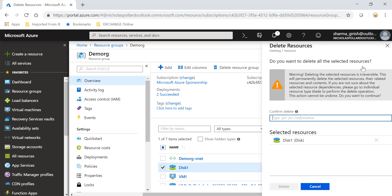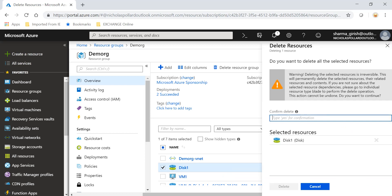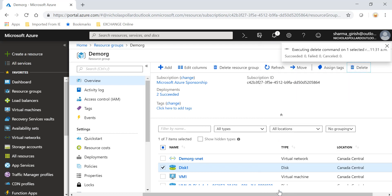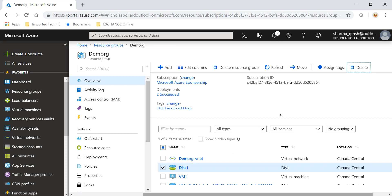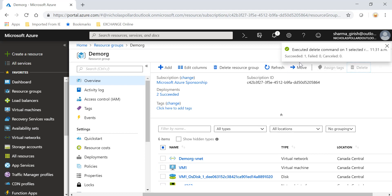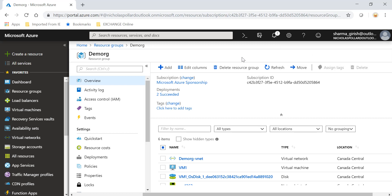I'm going to pick Disk One and see what result I get this time. The delete command executed successfully, and you can see the data disk is also gone. I hope you found this video on Azure useful — thanks for watching, have a good day.